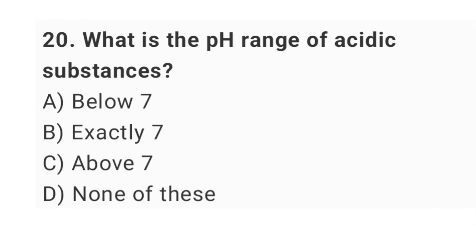Question number twenty: what is the pH range of acidic substances? The right answer is option A: below 7.